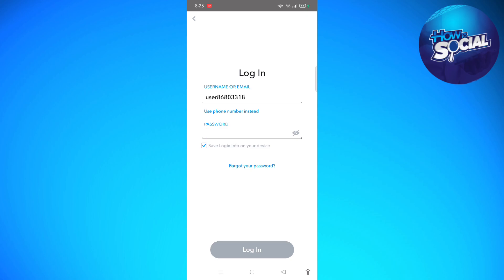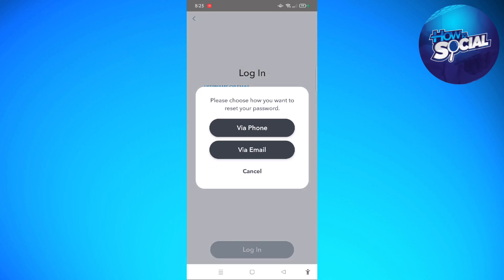You can also go into your forget your password right here. Click onto this forget your password in order to recover your account. You can recover it through your phone or via your email account. That should fix the problem if the first one didn't.